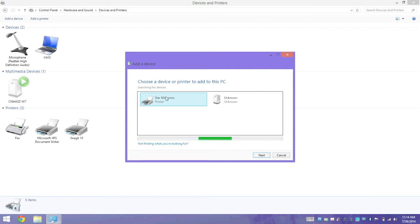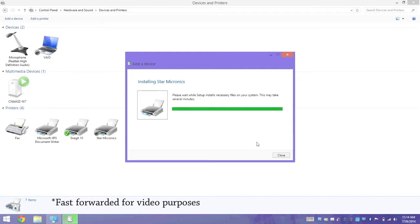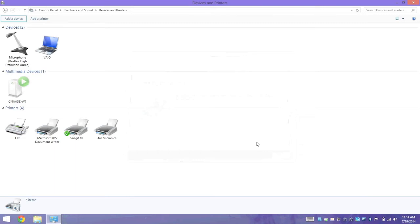As you can see, Star Micronics appeared almost immediately. We're going to click on Next, and the computer will then initiate the pairing process. Now the printer is paired with our PC.